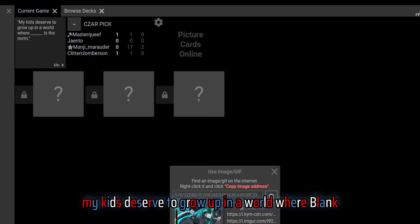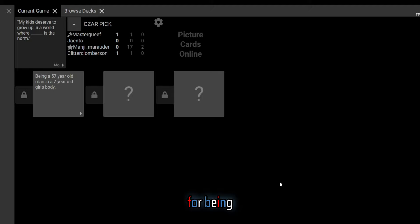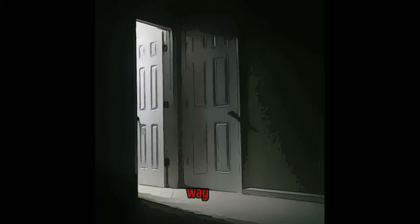Alright, my kids deserve to grow up in a world where blank. What, for being a 57-year-old man in a seven-year-old girl's body is the norm? Like in what way? I almost choked on my Reese's.